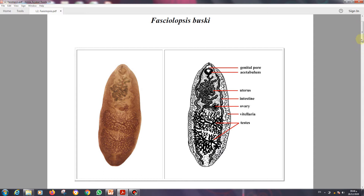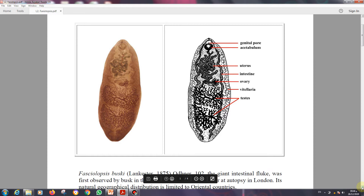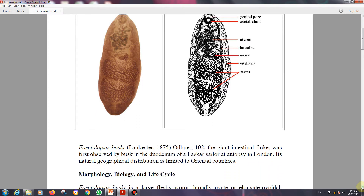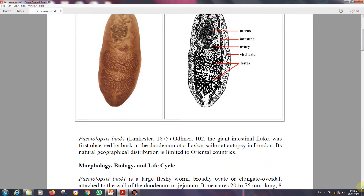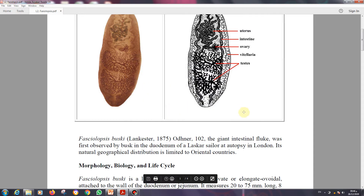As you can see here in the real picture on the left side and the diagram picture on the right, Fasciolopsis buski is the giant intestinal fluke. The size is very big, which is why it can be called the giant intestinal fluke. Fluke is the synonym of trematode, so you can say fluke or trematode — both are correct.